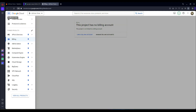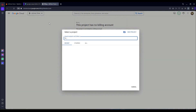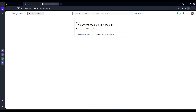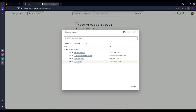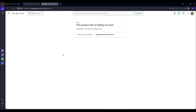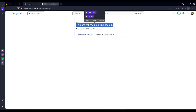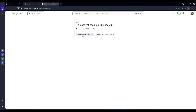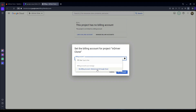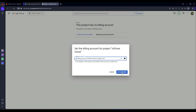Once you come here and click on Billing, make sure to first select your project. For example, my project name is inDriver Clone. Click on All and select your project. It will show you that this project has no Billing Account because it is new. Click on Link Billing Account, and it will show your billing account — select it and click Set Account.